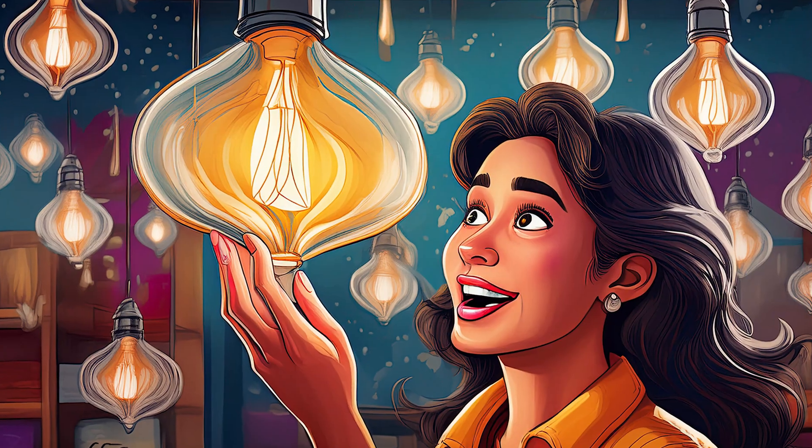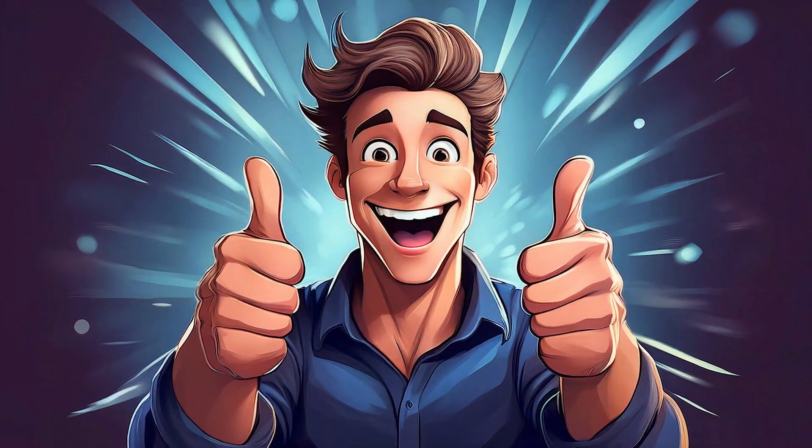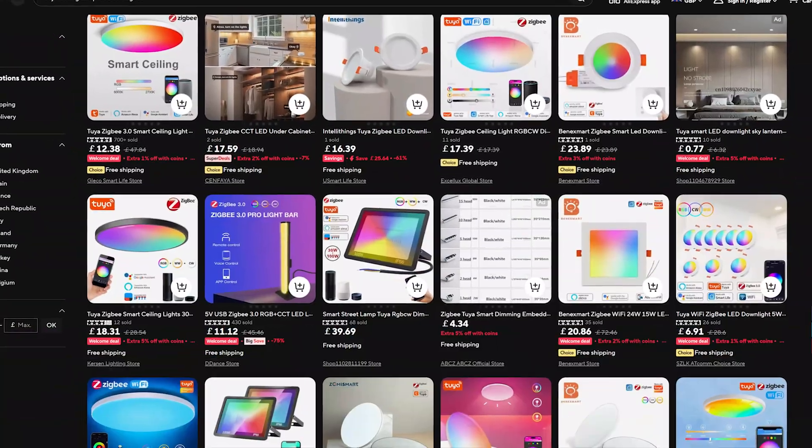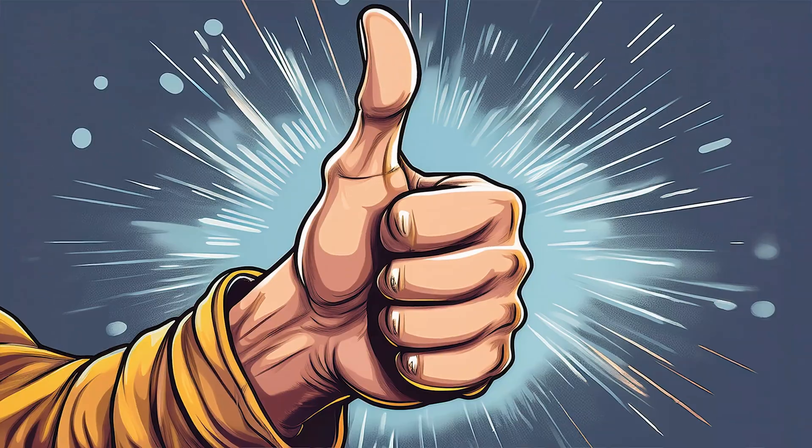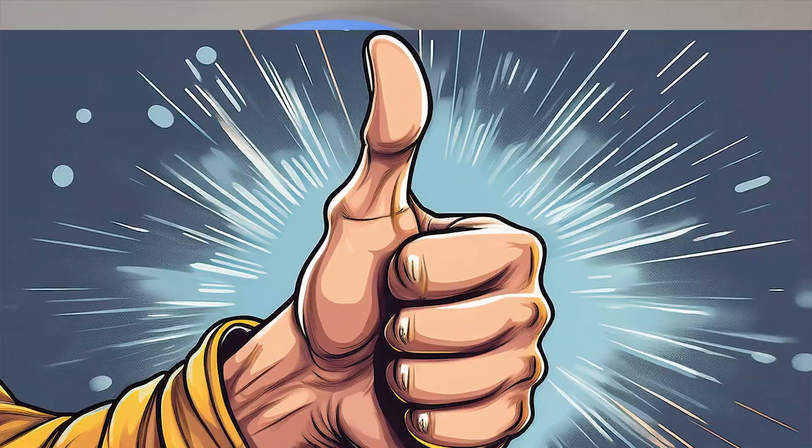Would I buy it again? Absolutely. For this price? No doubt. It's not perfect, but it shines where it counts.